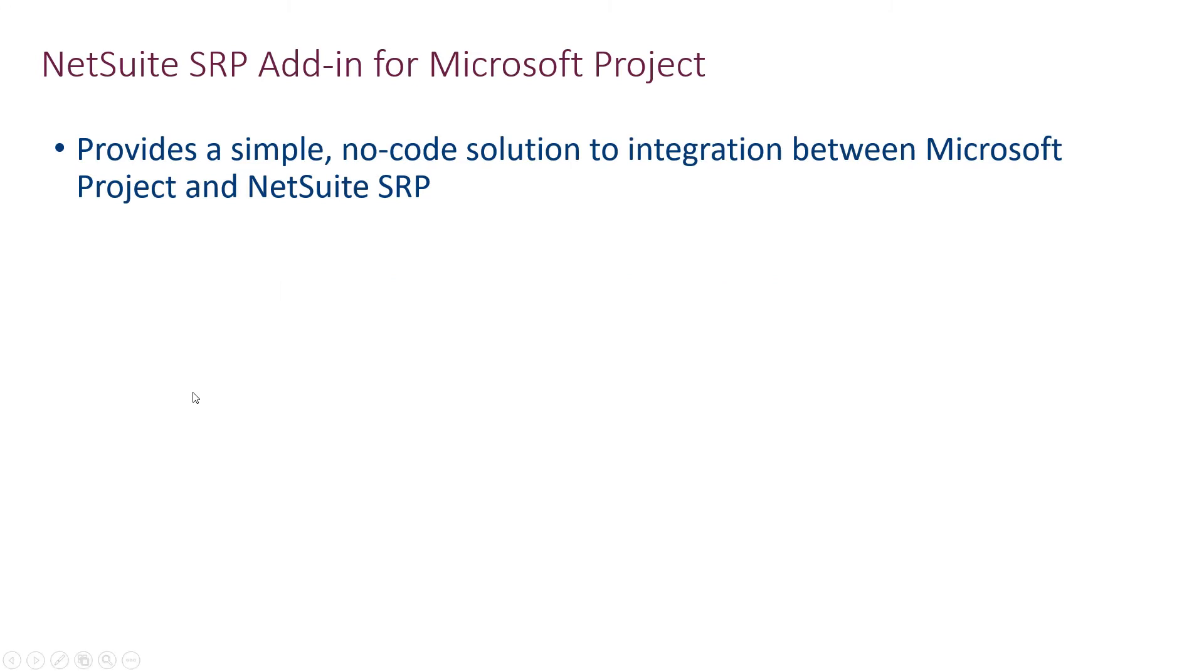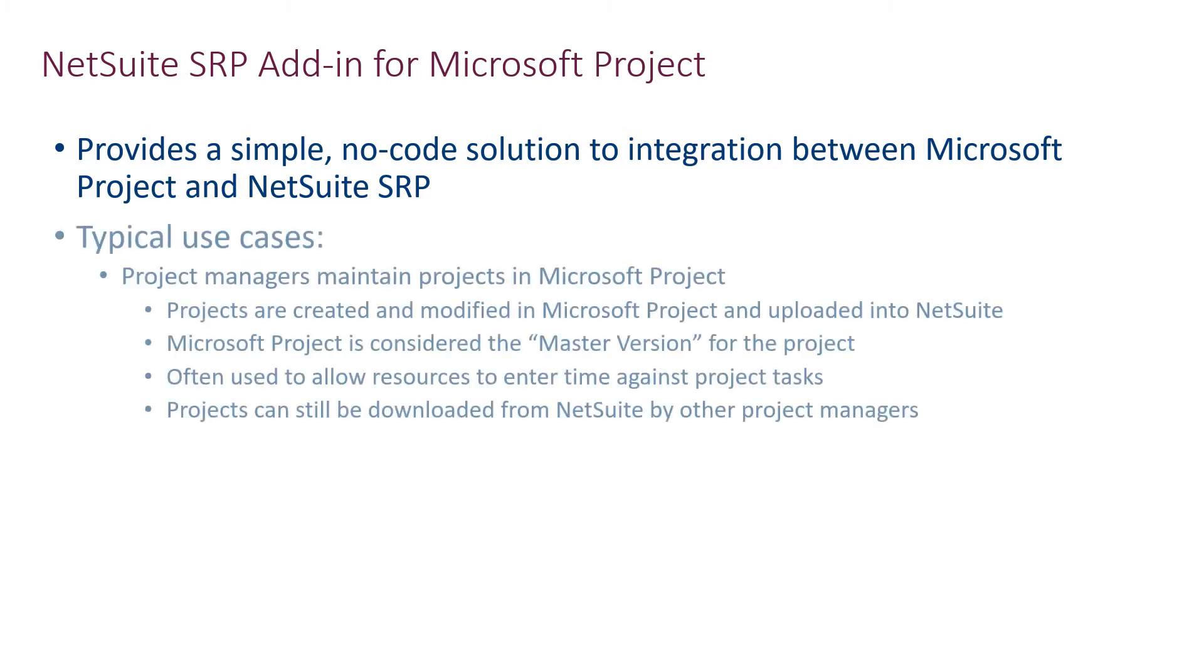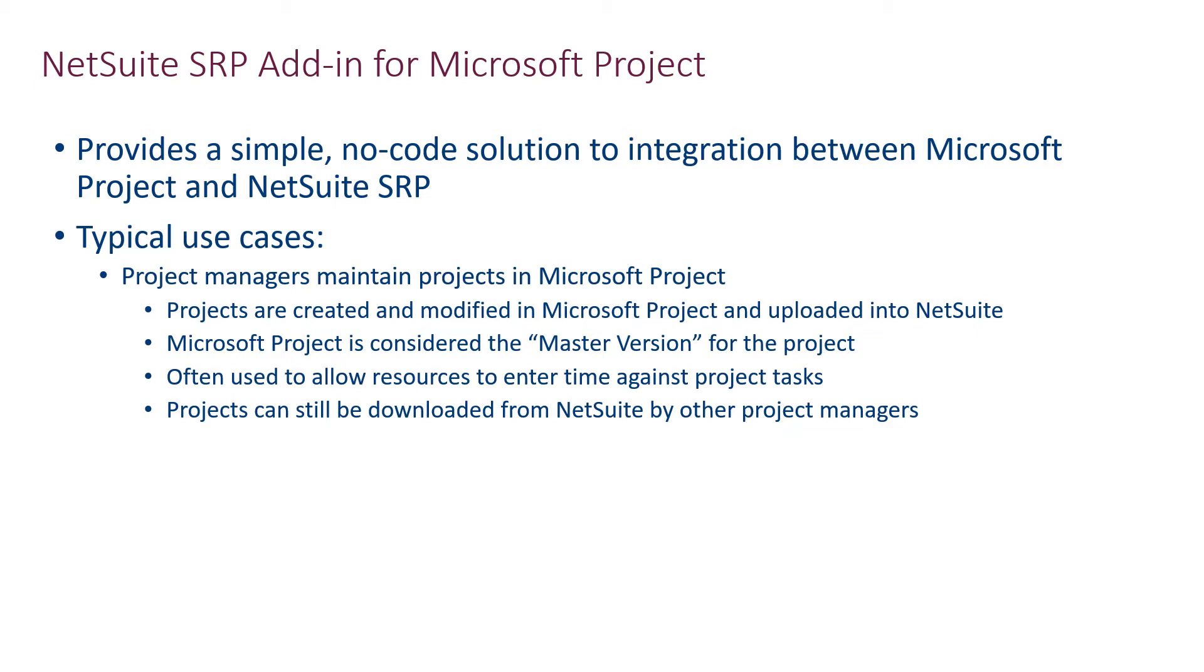The Project add-in provides Microsoft Project users a no-code solution to share their projects with NetSuite SRP. It targets two main use cases.